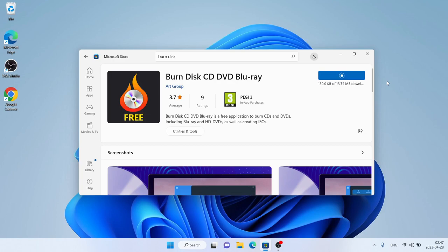It's downloading. Downloading finished. Installation complete — click Open.